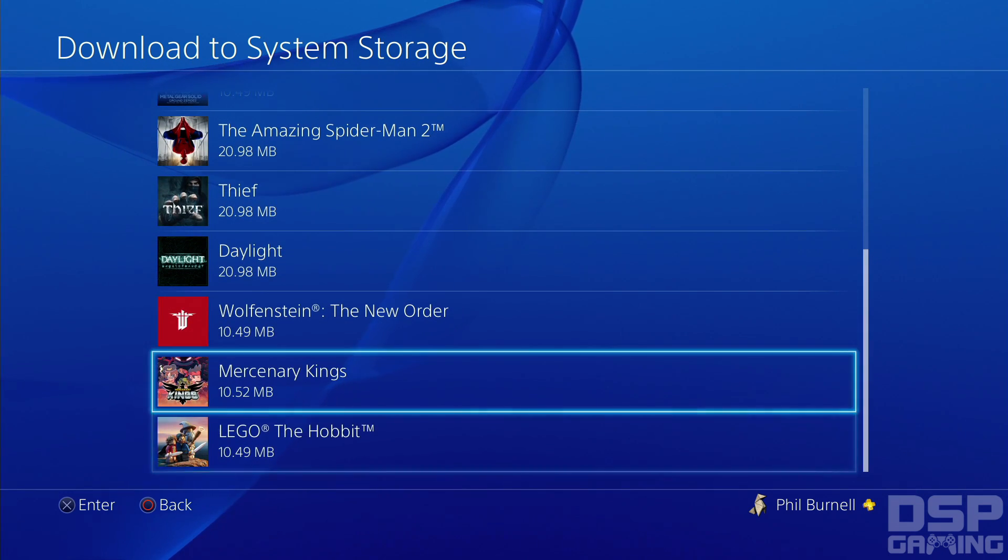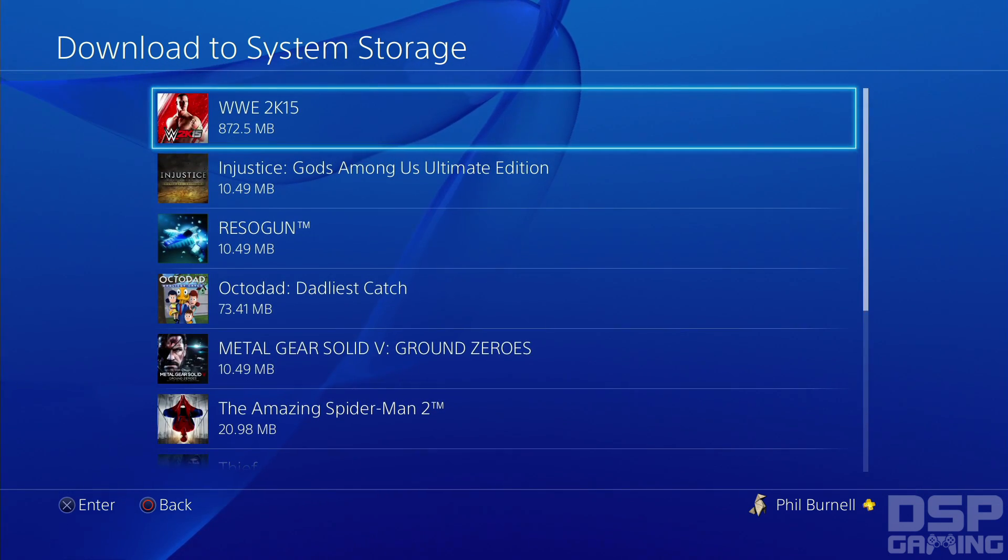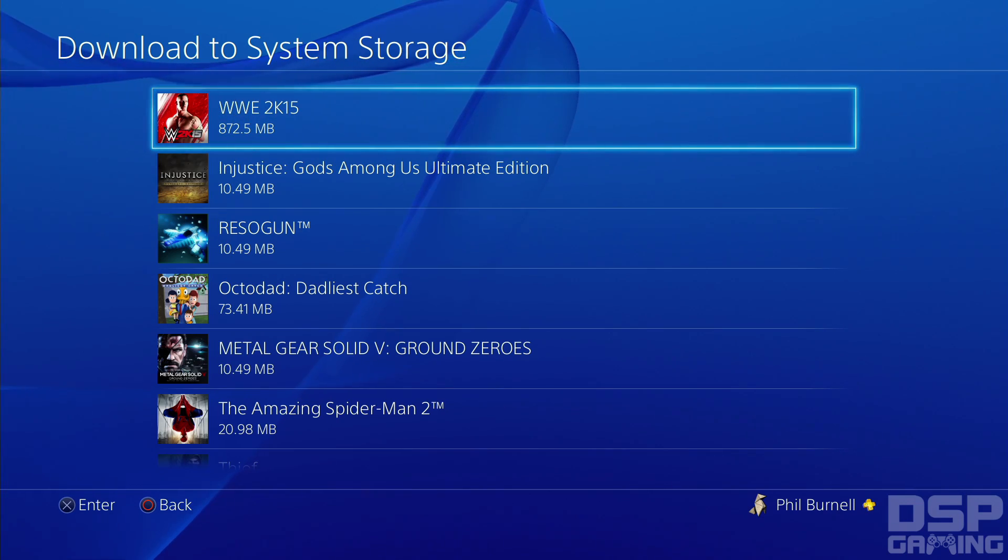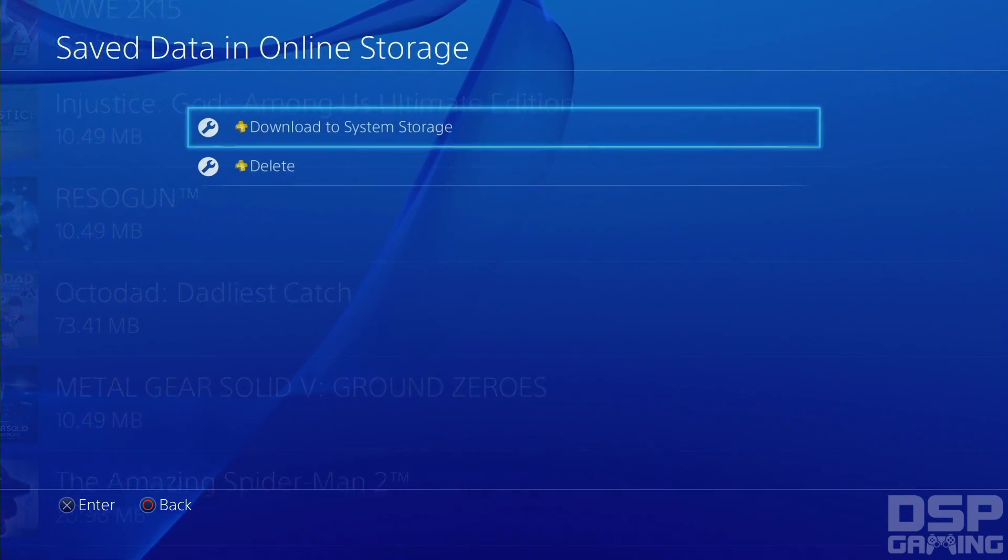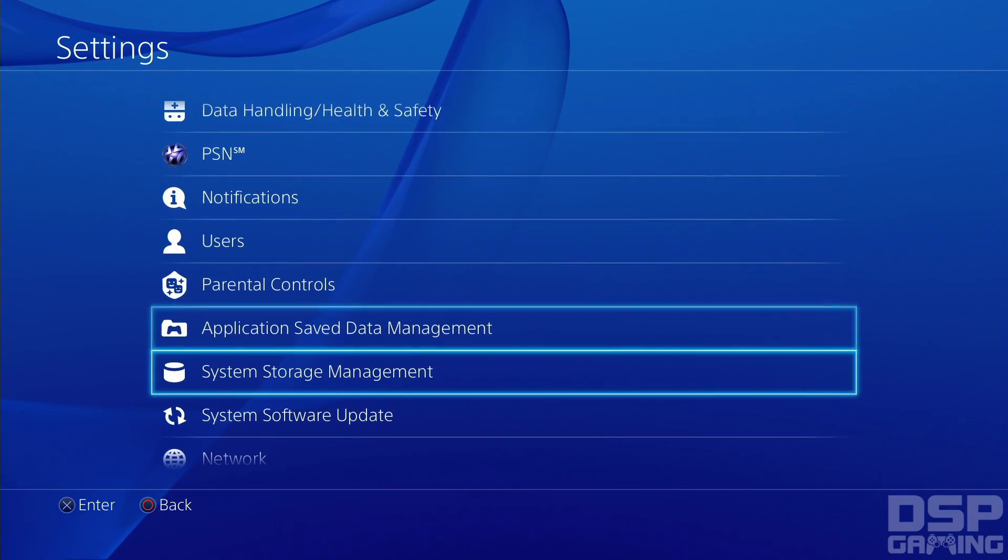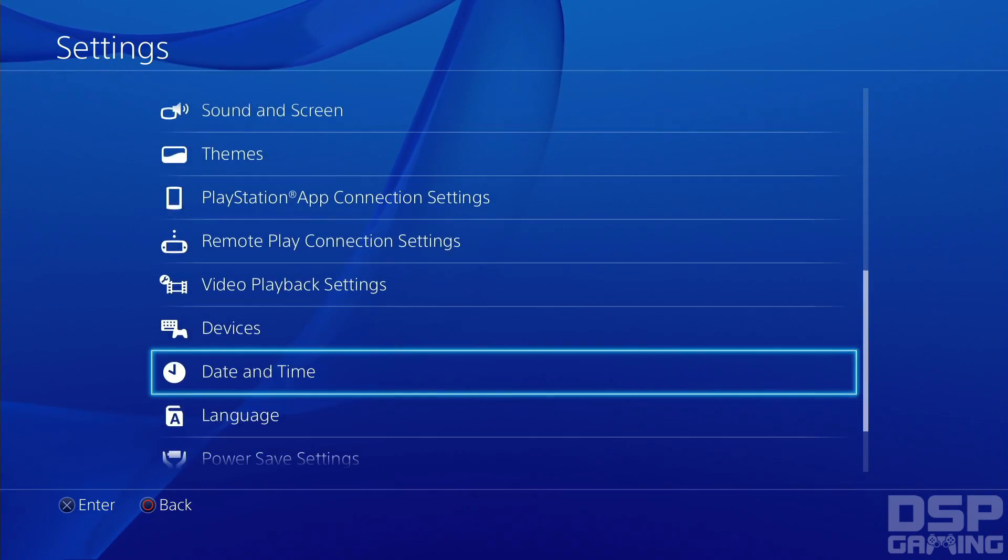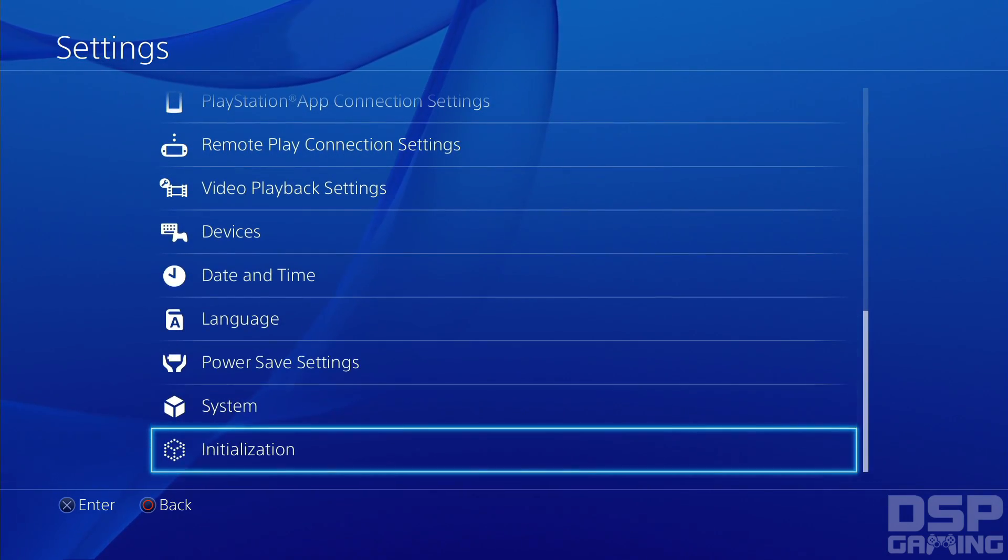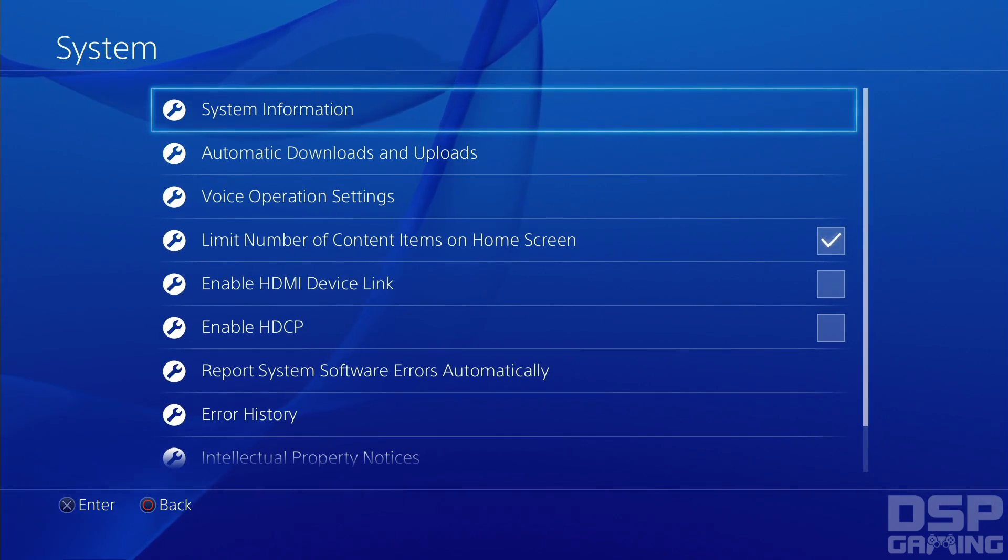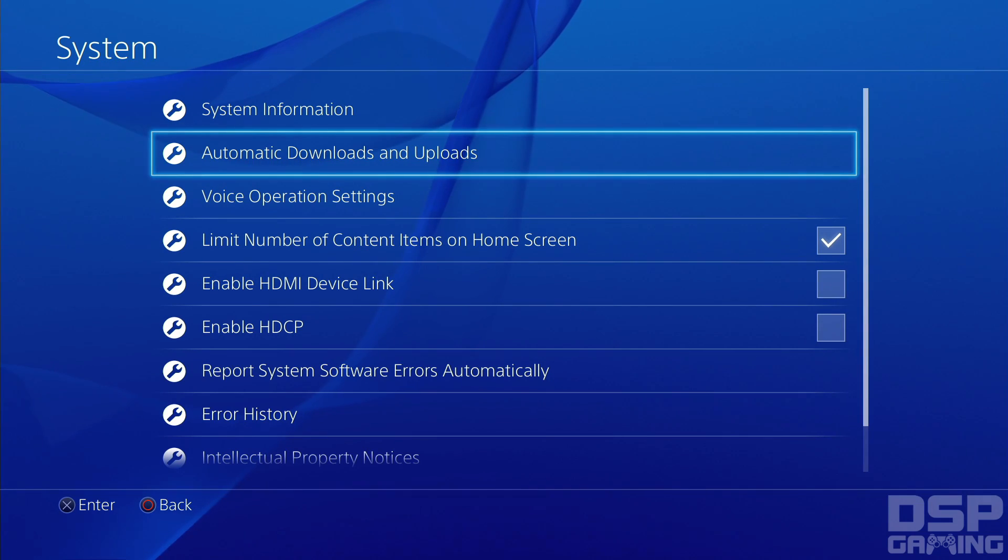So basically, the games that are supposed to be doing it aren't doing it. Look. The last game that did it was WWE 2K15. None of my recent games have been auto-uploading, even though I have that option set. I even have it. I remember. I have it set down here, I believe. Here you go. Look.